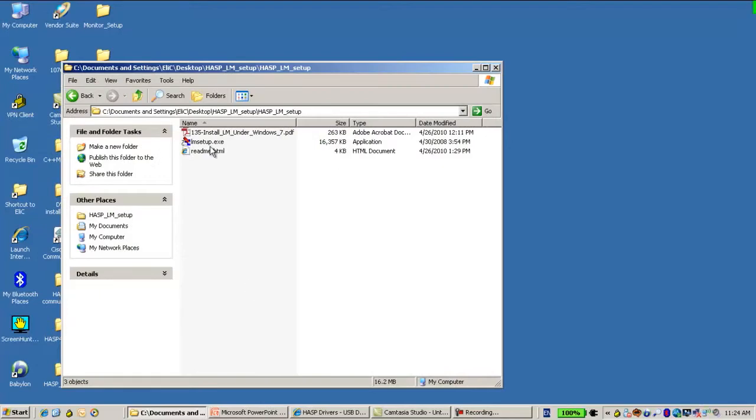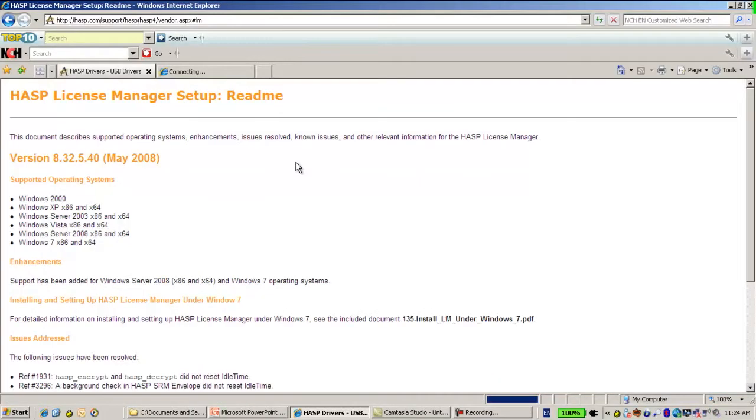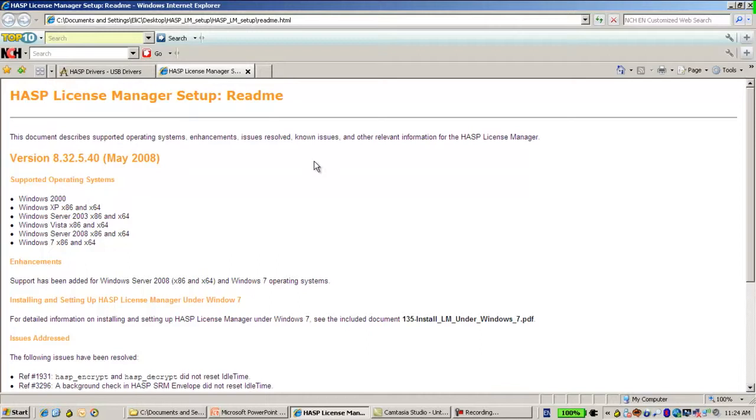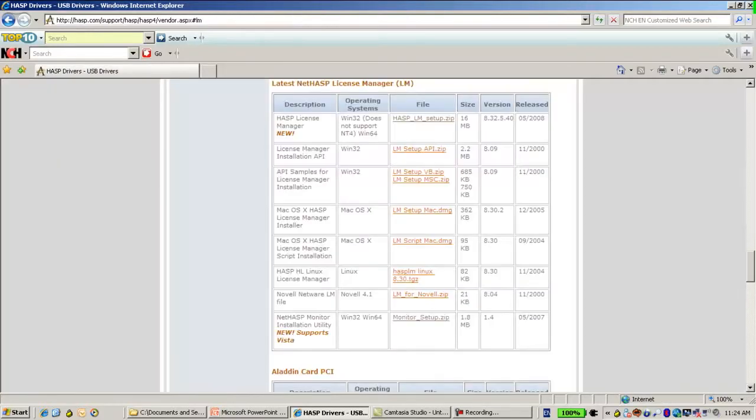First thing is to note that in the README you can see which platforms are supported. As you can see, most of the platforms, or as a matter of fact, all the important ones, all the latest ones including Windows 7, are supported. So this is very good.